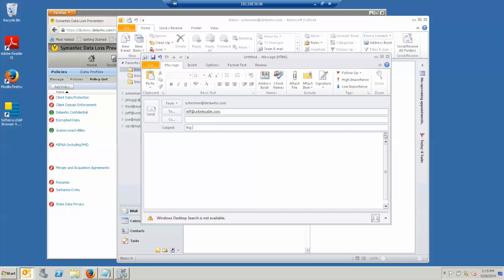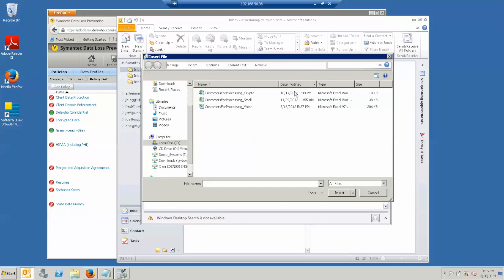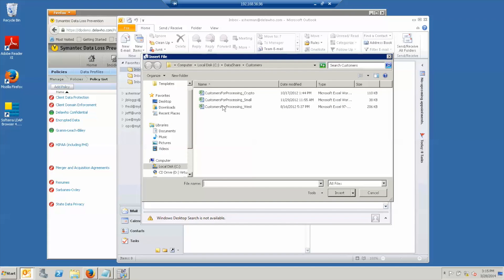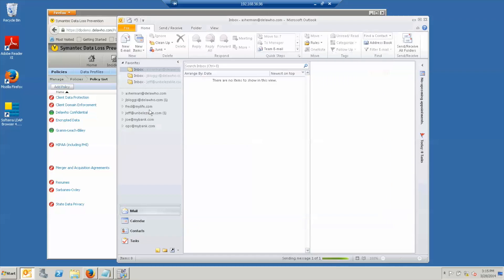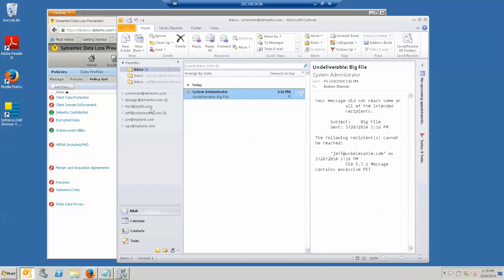If I now send him the larger customer file, which has far more than 50 social security and credit card numbers in it, we'll see that I immediately get a bounce that this did not go through.